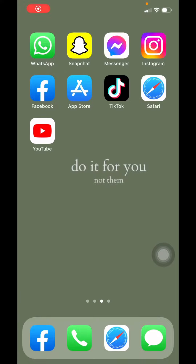Hello everyone, welcome to our channel. Today in this video I will be showing you guys how to share a YouTube link on an Instagram story. Make sure you are connected to the internet and have already logged into your Instagram.